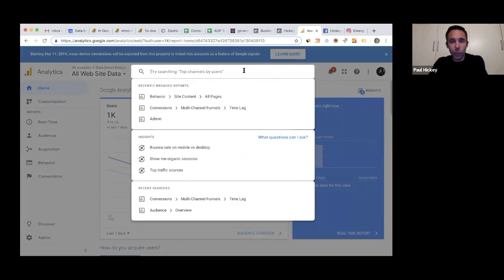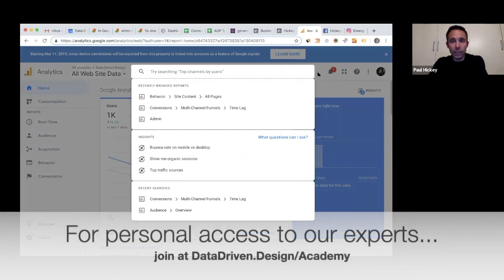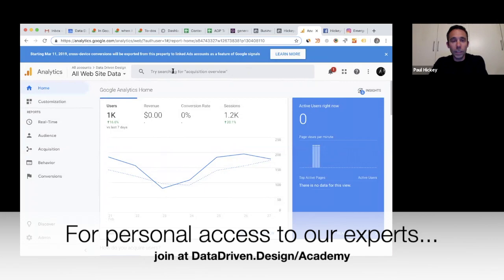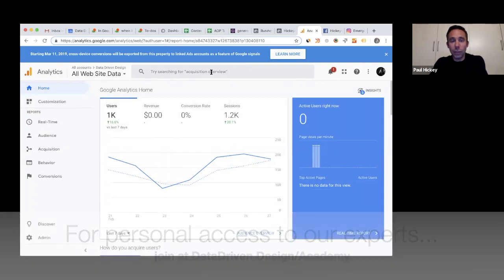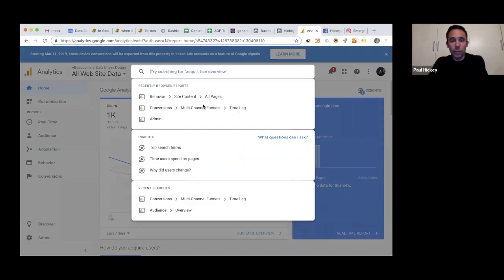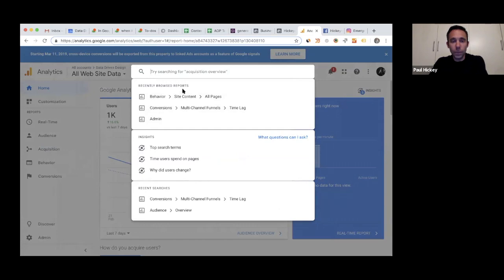They added a feature called Analytics Intelligence reports a while back, but now they're starting to suggest things to search for up in the top in the middle bar here. So when you go to analytics.google.com, you will see try searching for, and it'll give you every time that you refresh the page or every time after you make a search. In fact, you can even click into the search bar, see what the different recently browsed reports are that you have looked at.